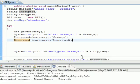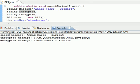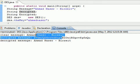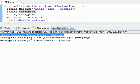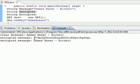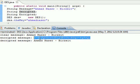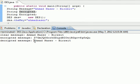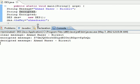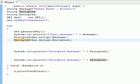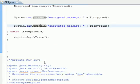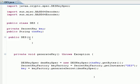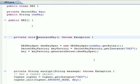Looking at the results, we have the original message here. We encrypted this message to produce a cipher string. Then we took that encrypted value and put it back into the decryptor to get the original message back. This confirms that the decrypted message matches the original.